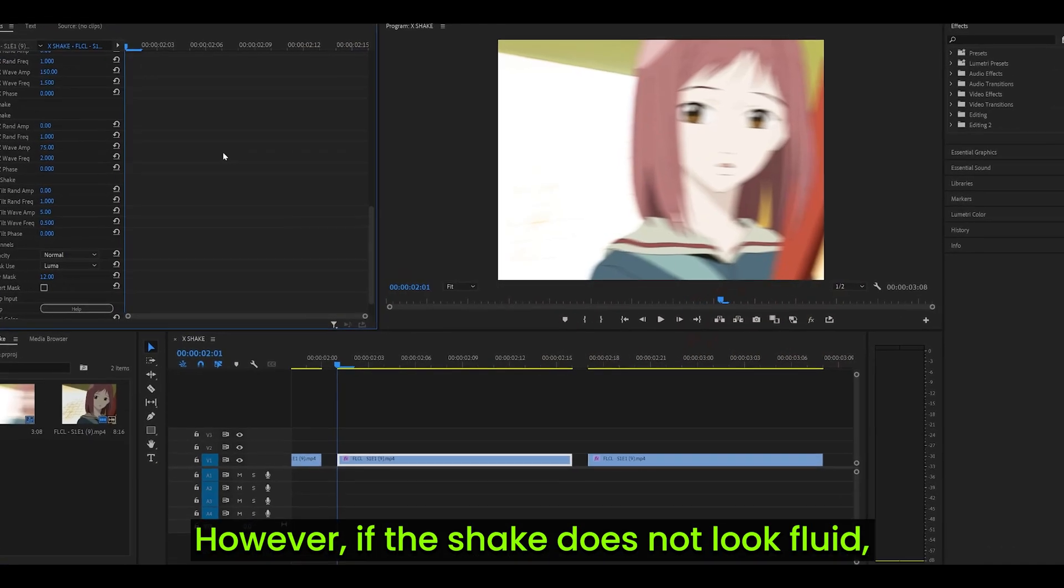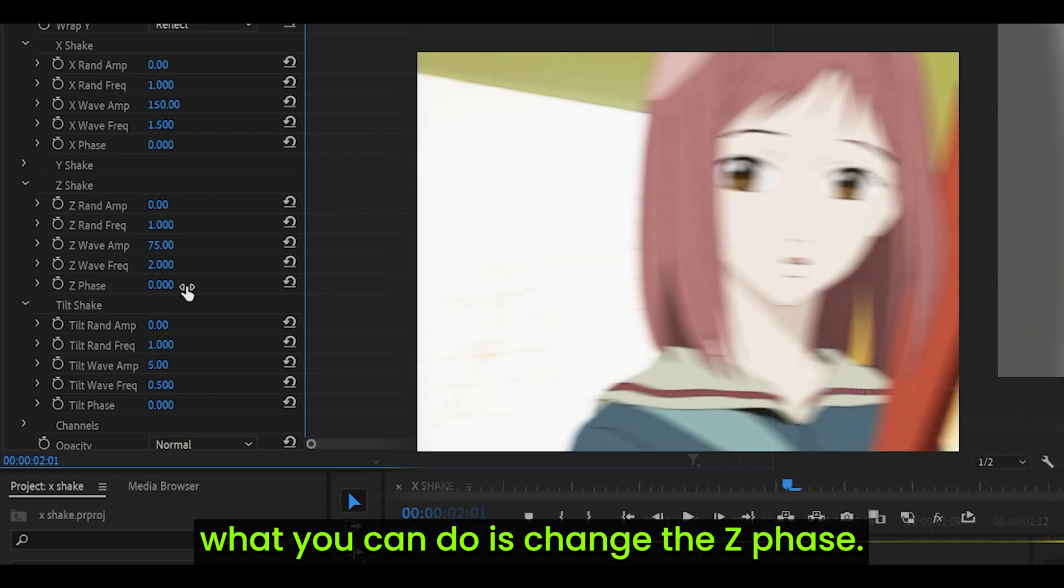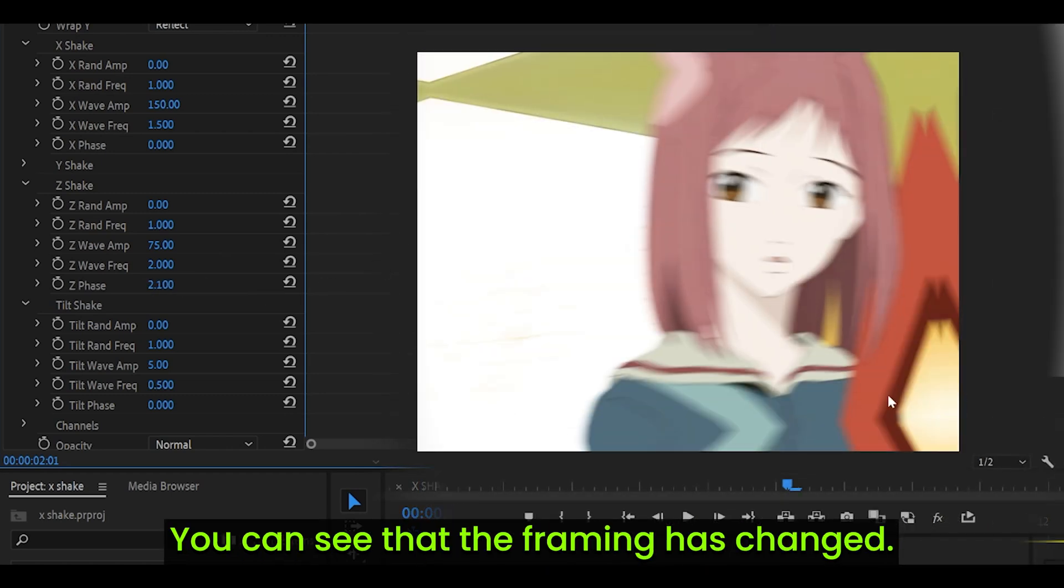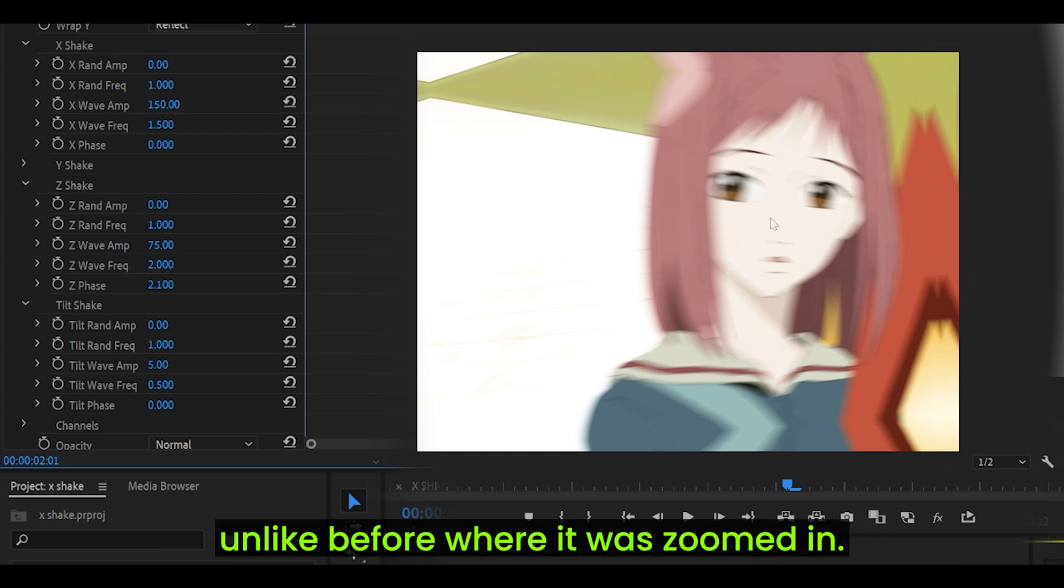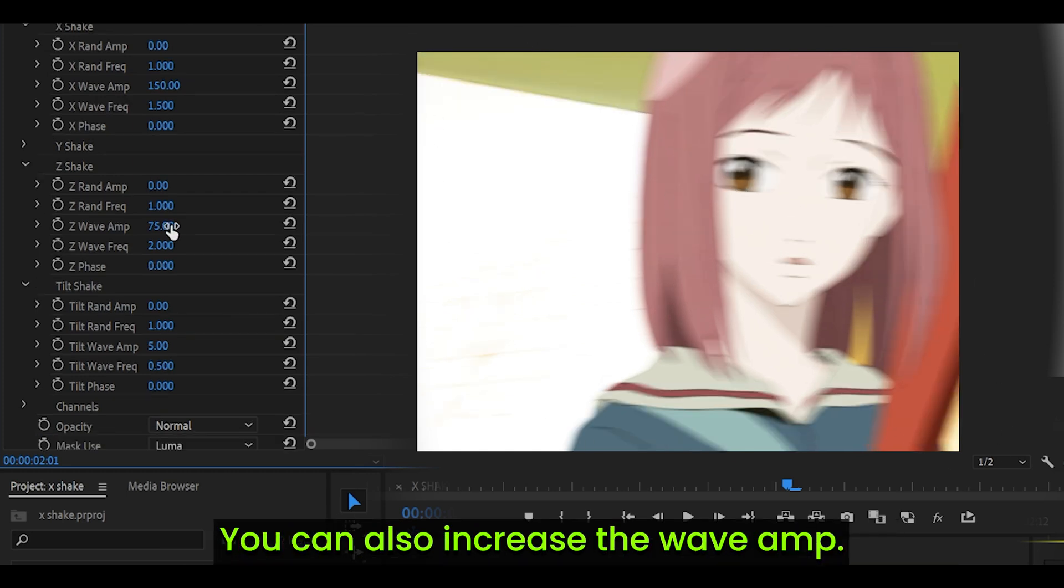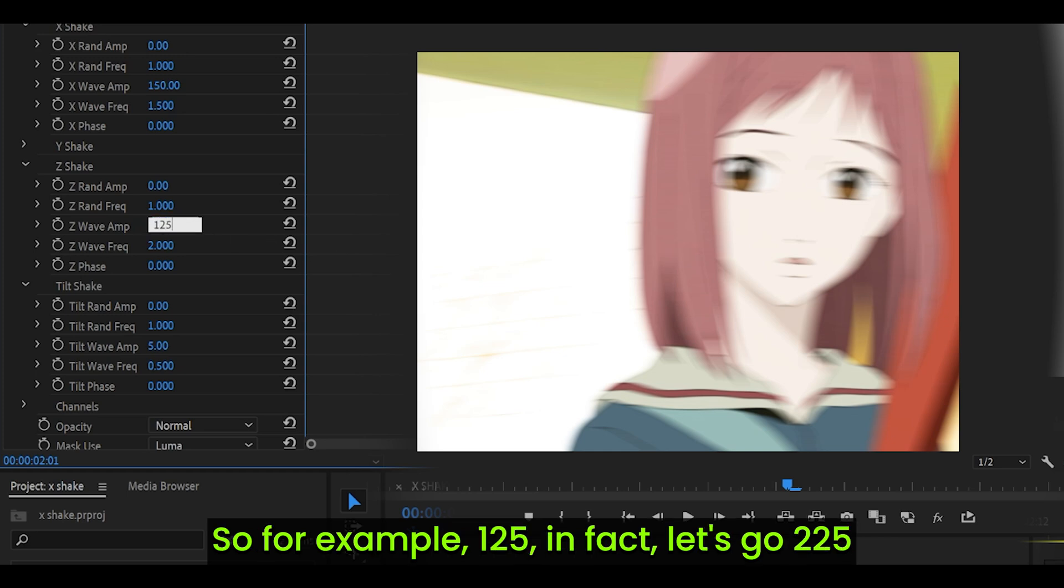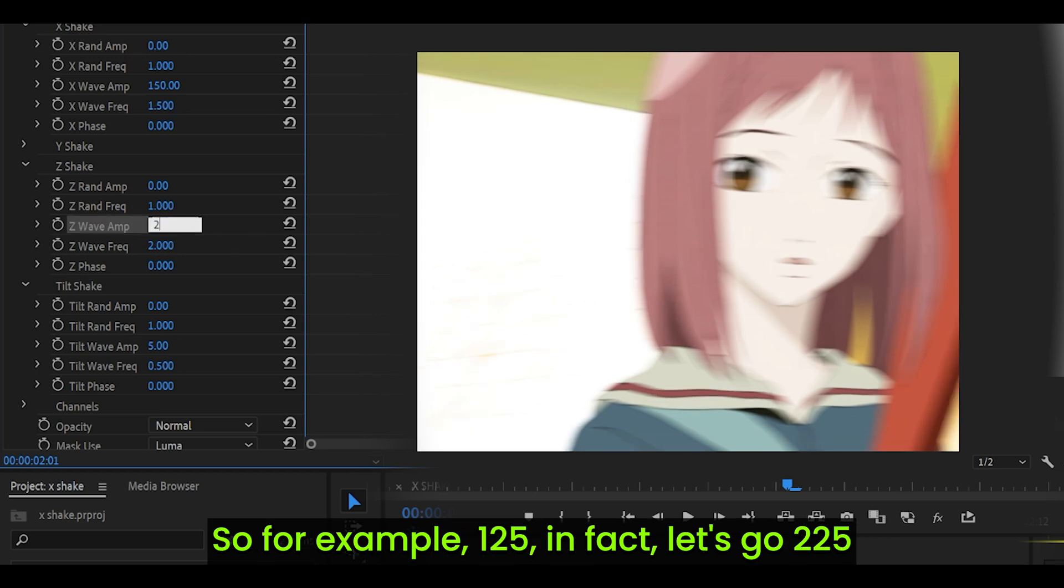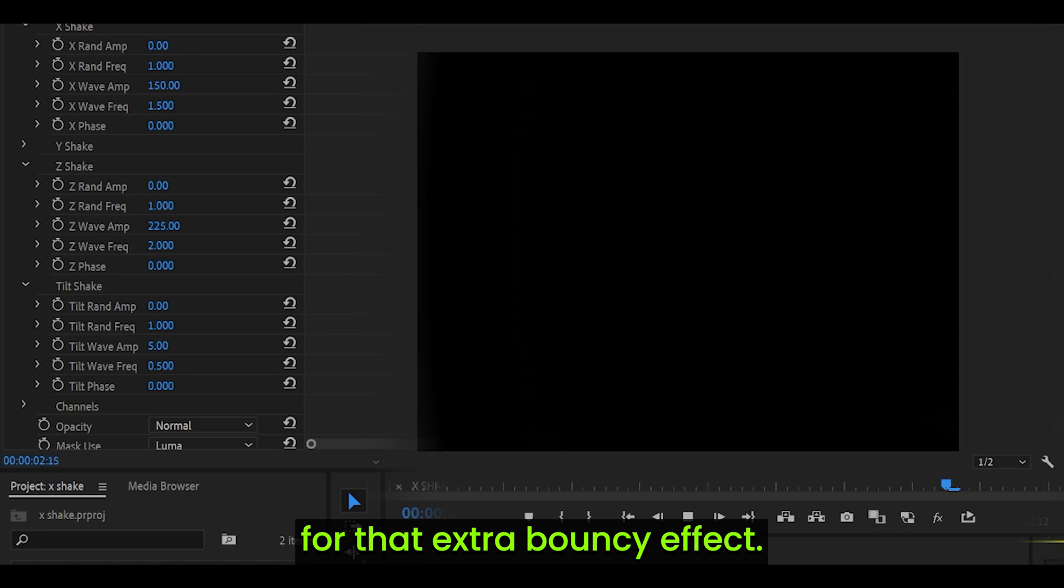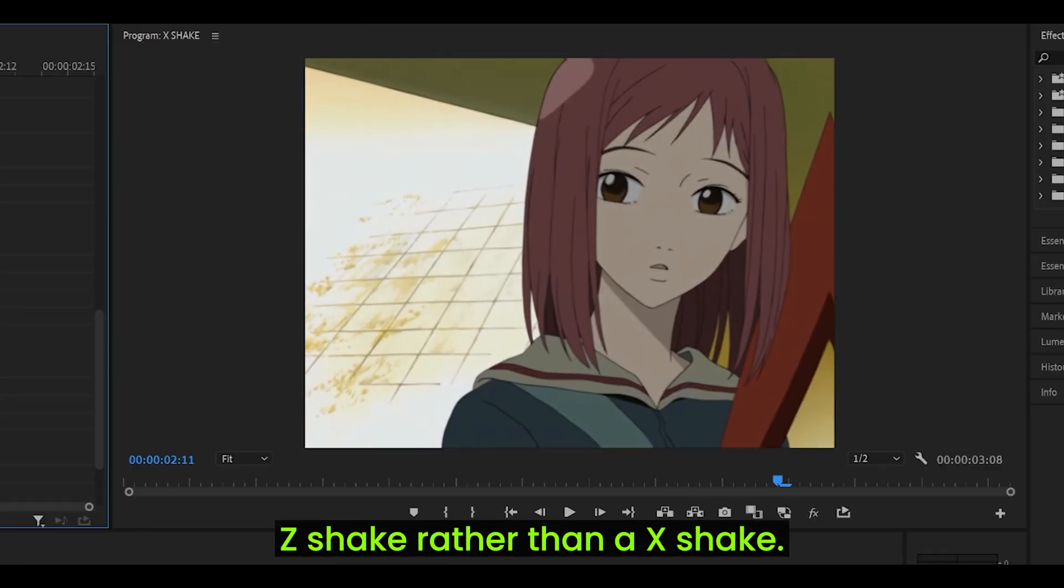However, if the shake does not look fluid, what you can do is change the Z phase. For example, I've set it to, I think, 2.1. You can see that the framing has changed. It's more zoomed out, unlike before where it was zoomed in. You can also increase the wave amp. For example, 125, in fact, let's go 225 for the extra bouncy effect. Now it looks more like a Z shake rather than a X shake.